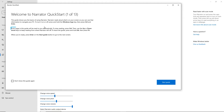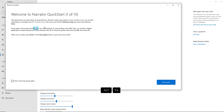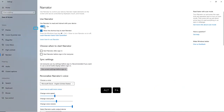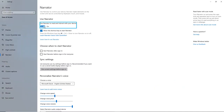To silence Narrator at any point, press the Ctrl key. To close the Quick Start window, press the Alt and F4 key. In the Settings window, use the toggle switch to turn Narrator on. Narrator works in different modes.